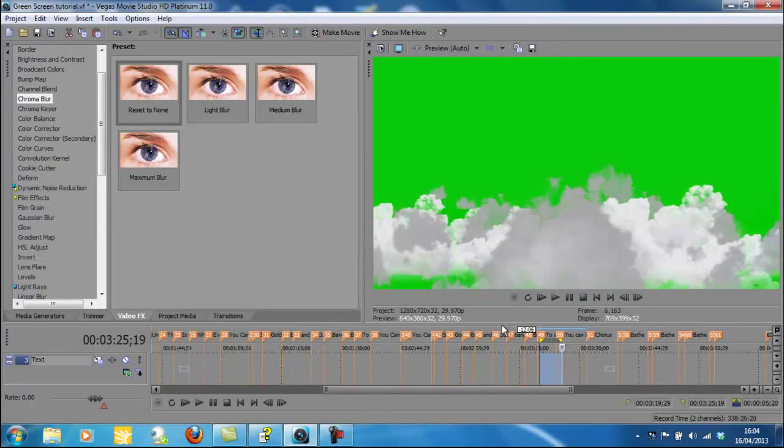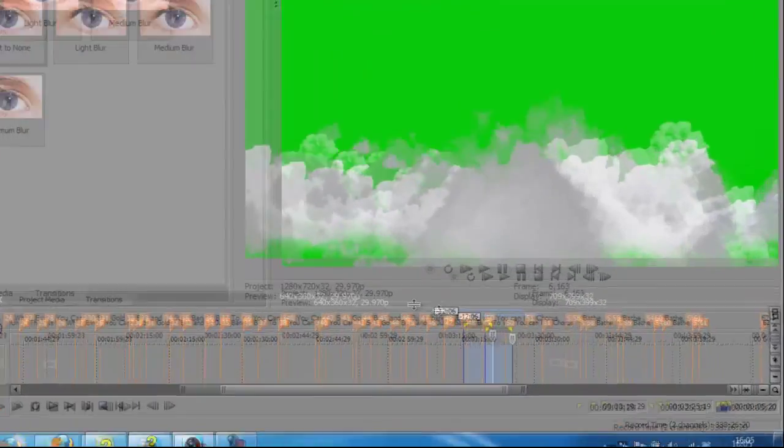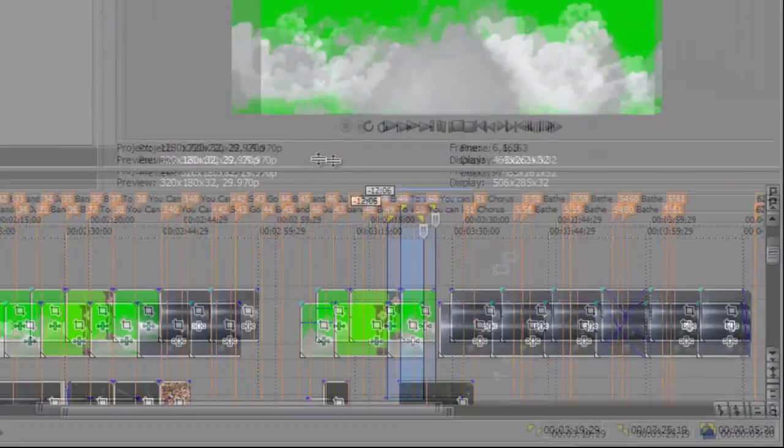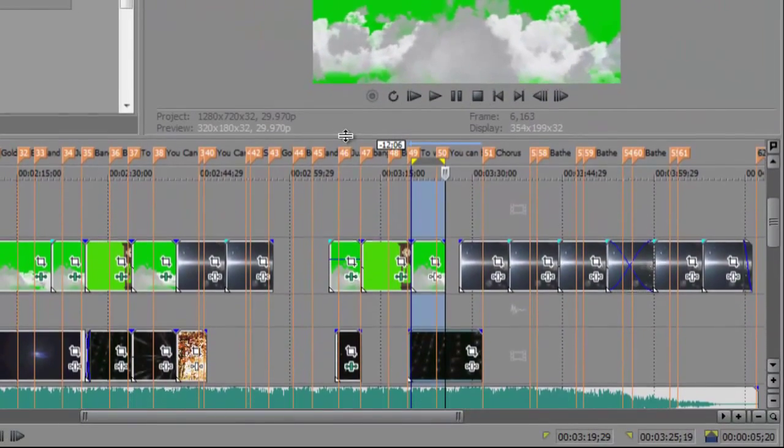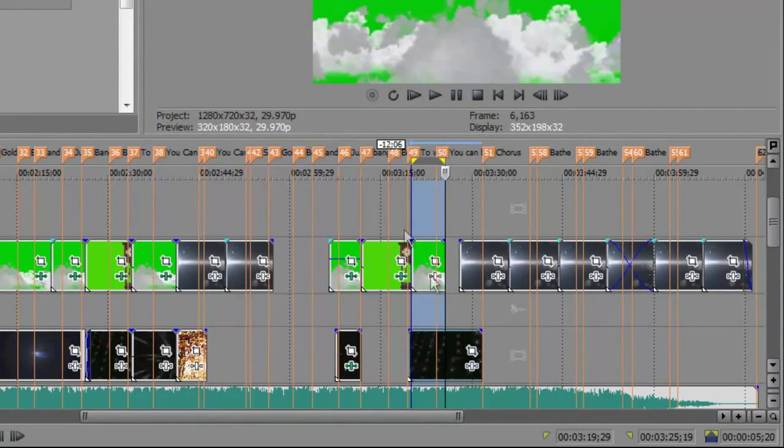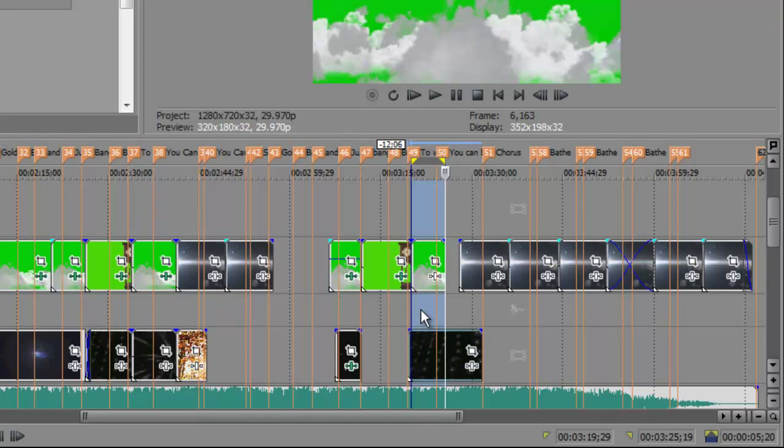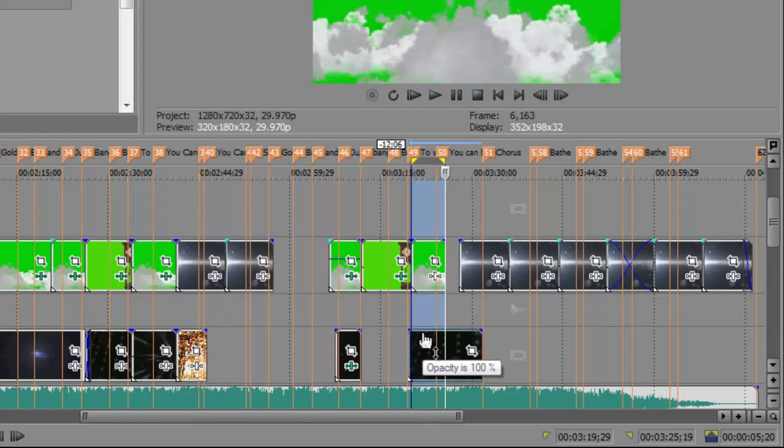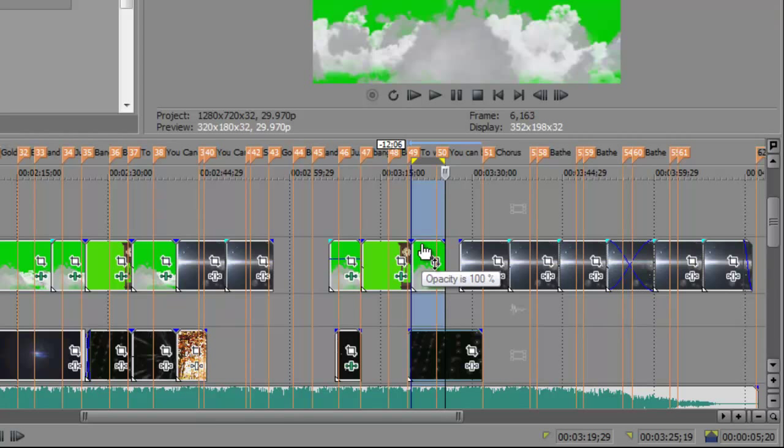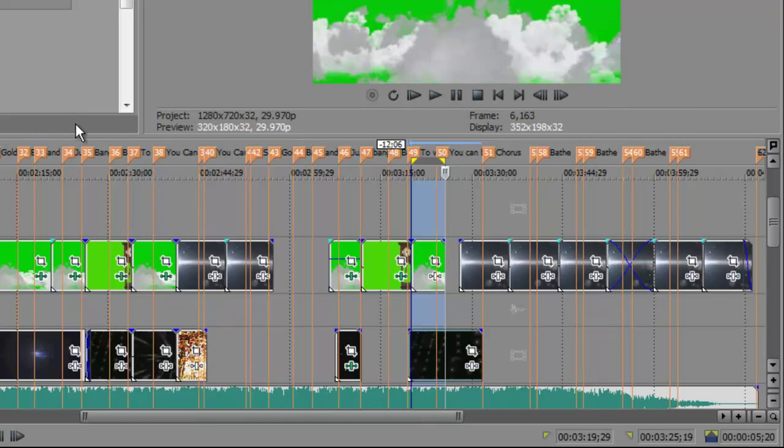So we've got the video tracks, the video overlay track and the video track running parallel. And they're at 100% opacity each. You can play around with them and get different effects later stage if you want to do that.